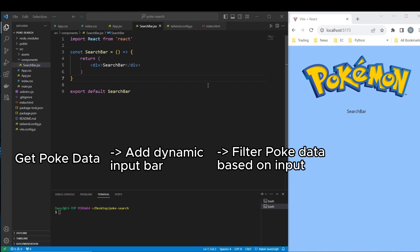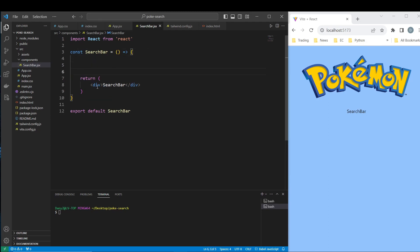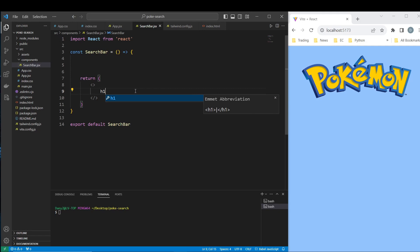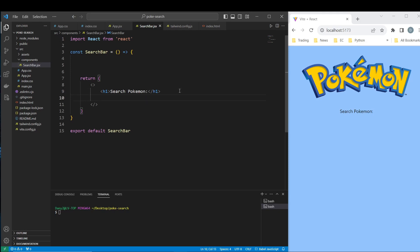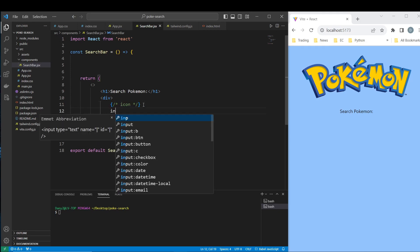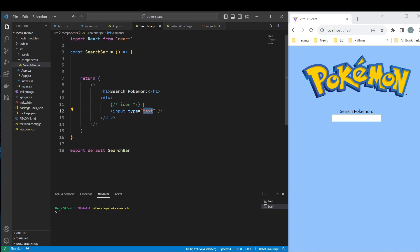Let's do this. First, let's come into the SearchBar component and make this a fragment. I want to do an h1 that says 'Search Pokemon'. Below it let's make a div and add a navbar with an input. I also want to add an icon alongside the input. For the input, add a placeholder that says 'Search here'.